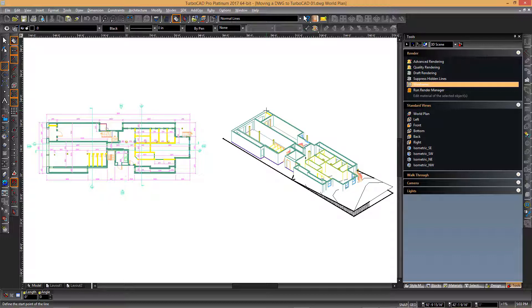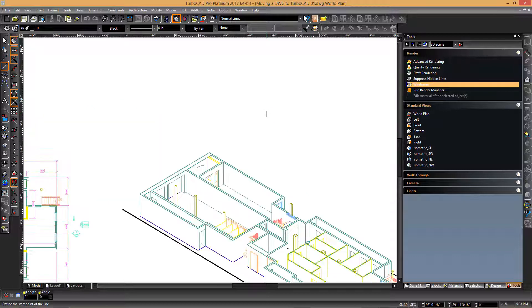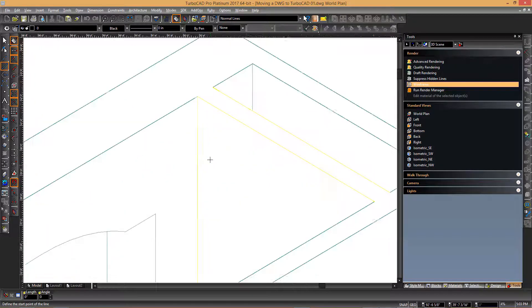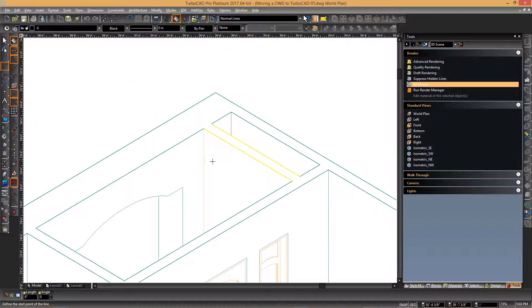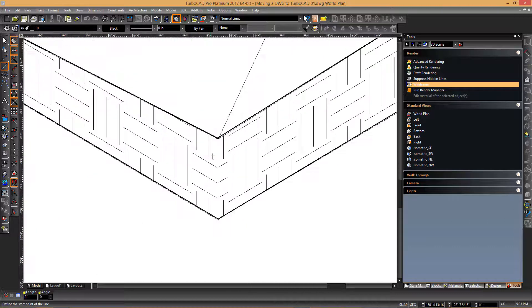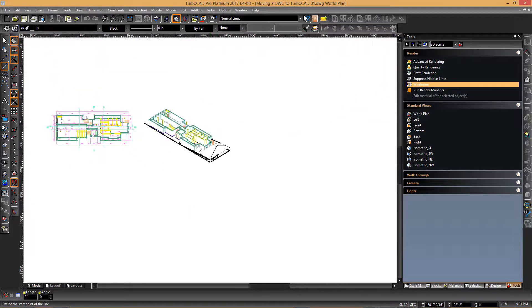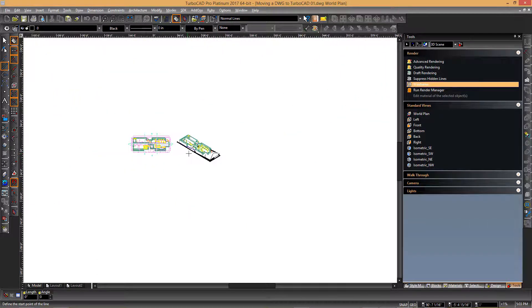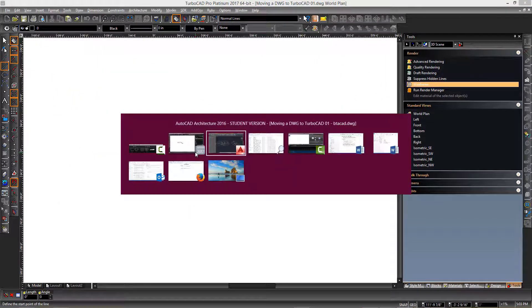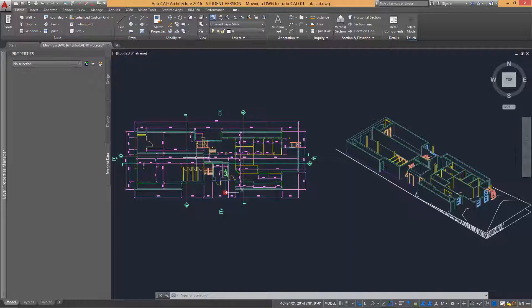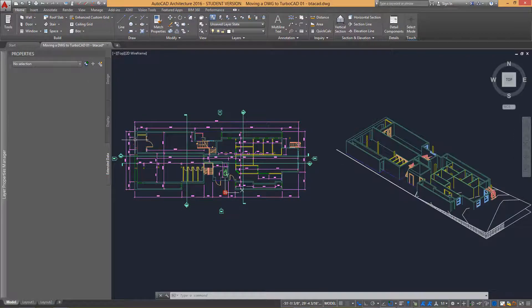It is easy to zoom in and out to specific areas of the drawing by first moving the cursor to a point of interest and then rolling the wheel mouse back and forth.